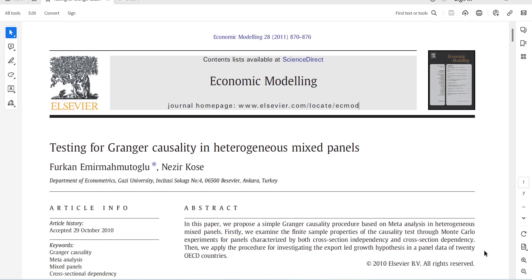This Granger causality procedure is used for heterogeneous mixed panels, which means there is slope heterogeneity in the cross sections.